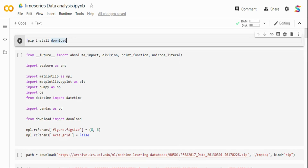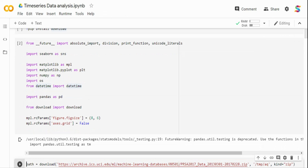The first thing I'm doing is installing a package called 'download'. I'm going to use a dataset from the internet, so I'm using the download package to download it. I'm installing various libraries for visualization — Seaborn, Matplotlib — and using Pandas as the dataframe to load the data. I'm also setting a default figure size for better visualization.